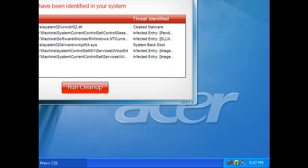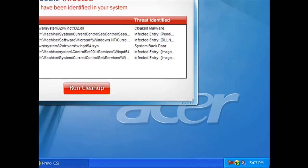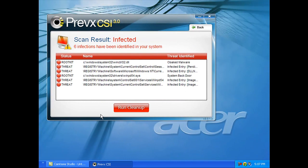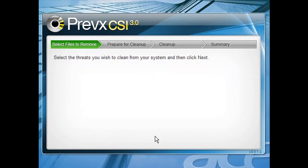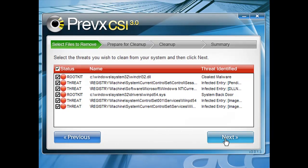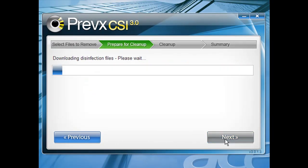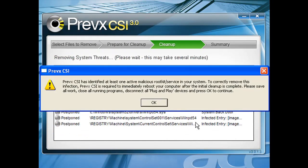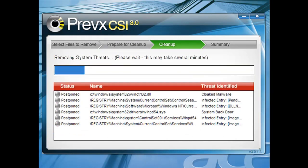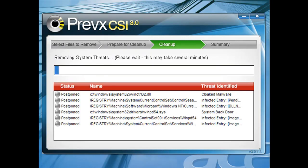So it took one minute and eleven seconds. We can see it found a DLL and a rootkit driver and various registry keys for that. So the winctrl32.dll is the DLL and the winpd54.sys is the actual rootkit driver that hides the DLL. And we've also detected the associated registry keys with that.